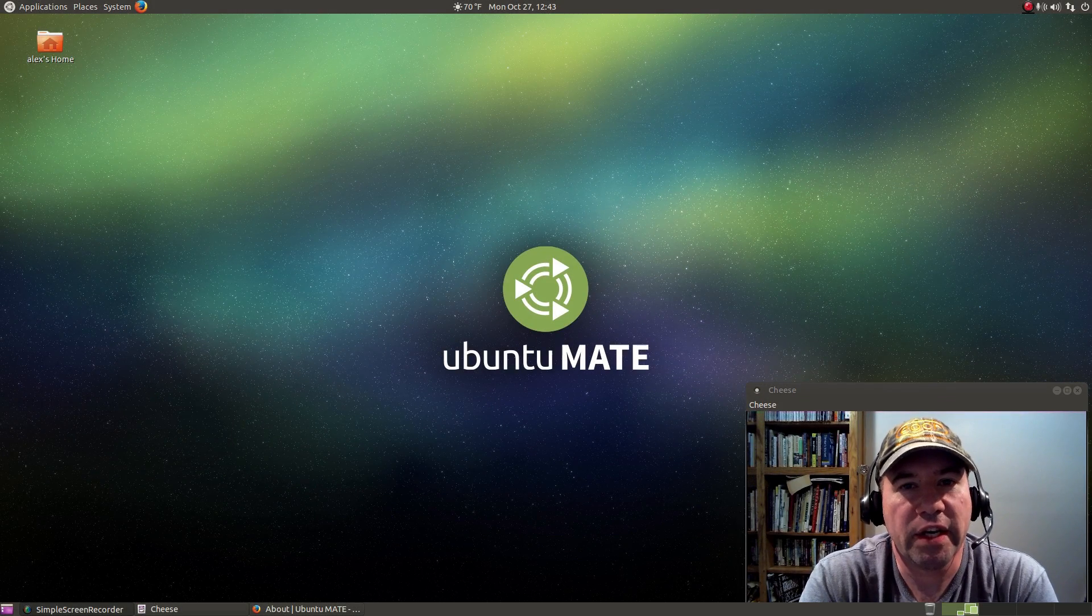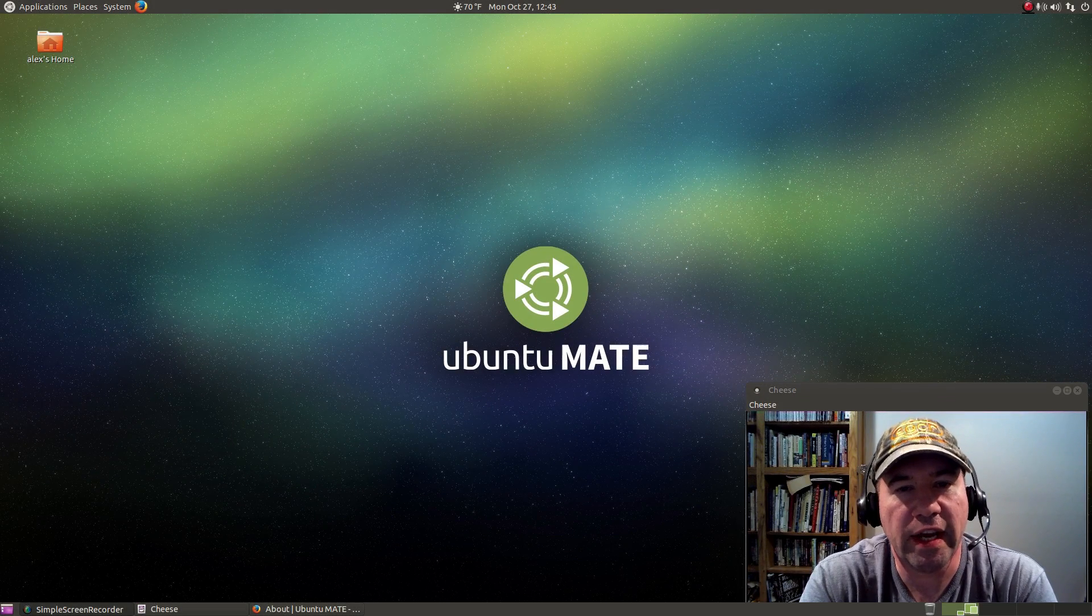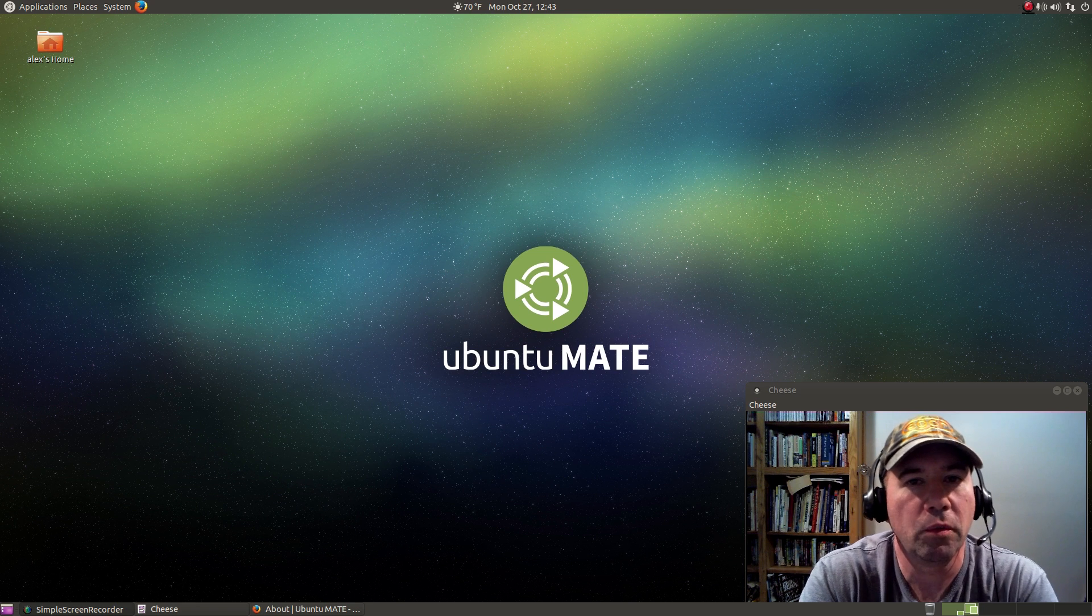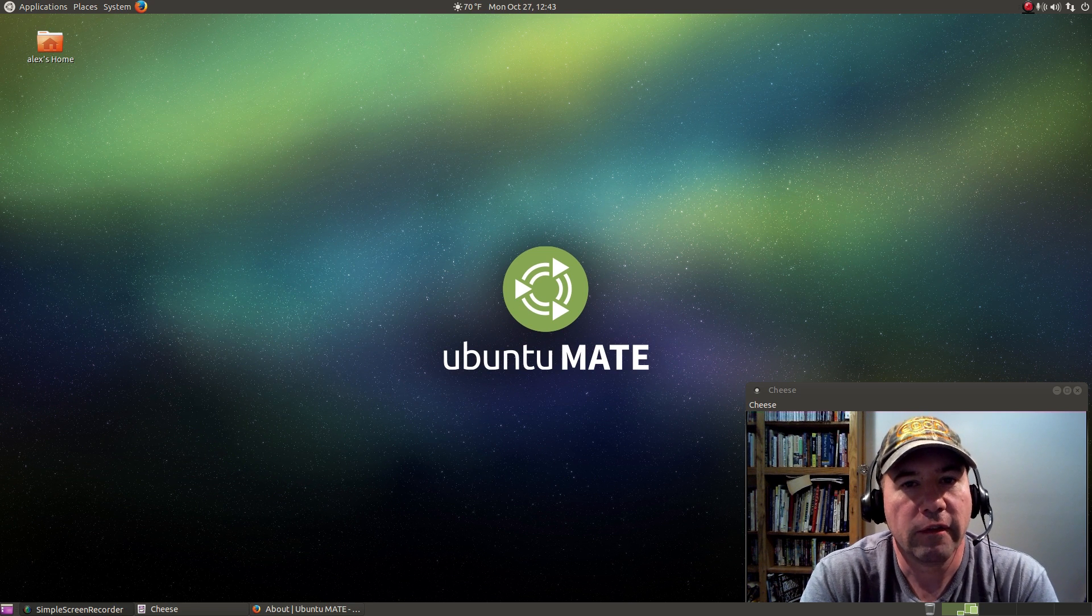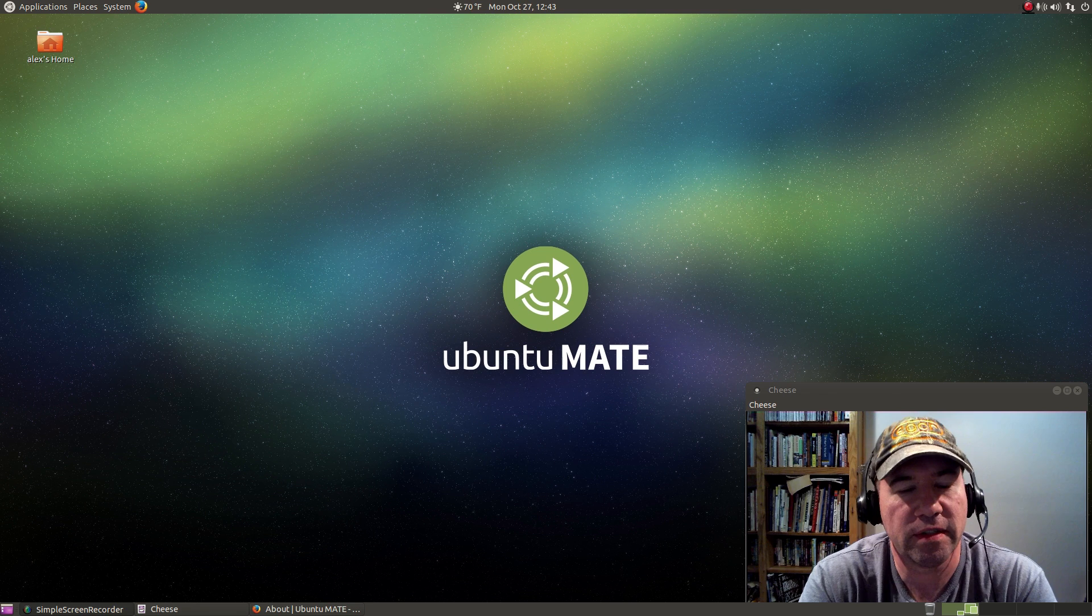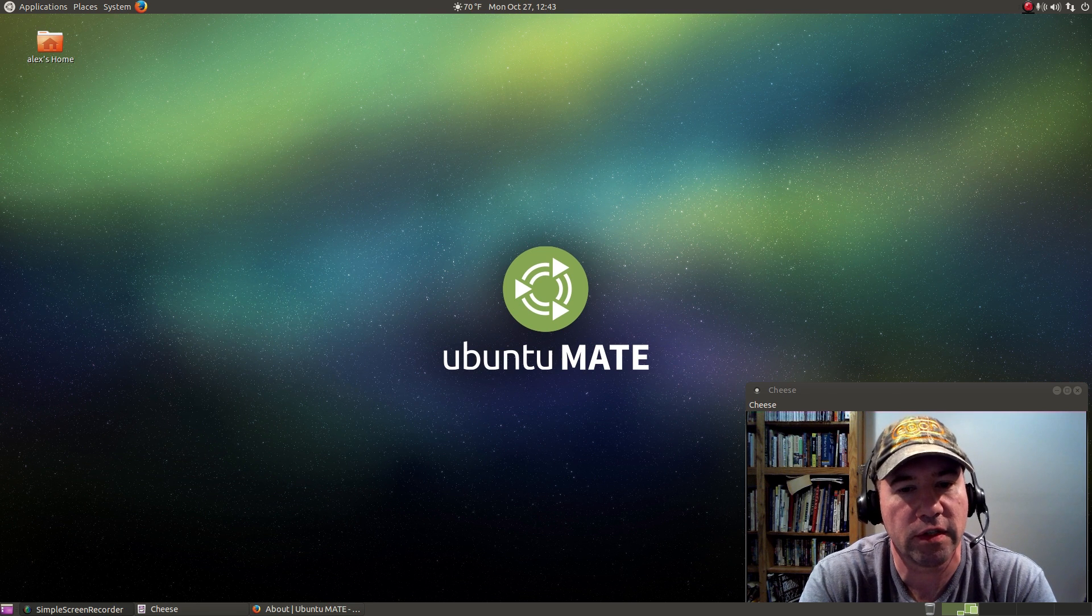Hello everybody, AJ Ryzik here. Today we're going to take a look at Ubuntu MATE version 14.10. This is the first official release of this distribution.